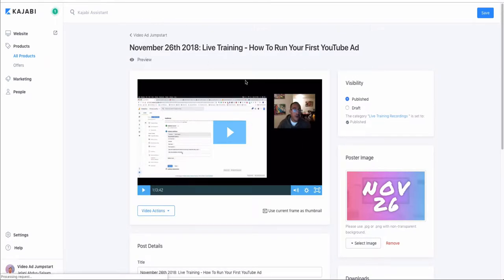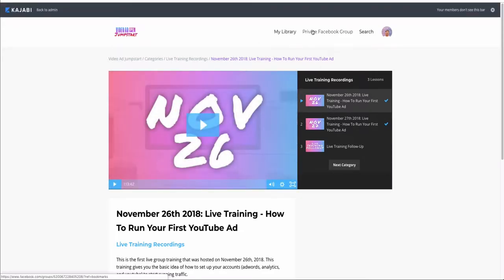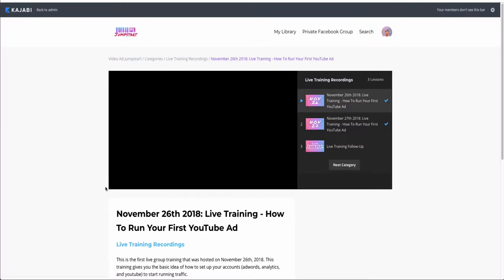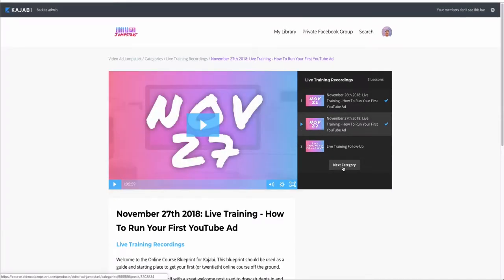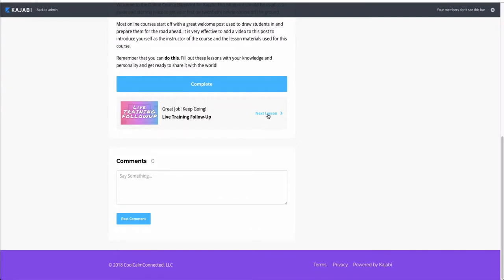Let me preview how I have mine set up — it's a playlist style, which is really cool. At the top I have a logo, my library where other courses I've created will show up, a private Facebook group link, search, and an icon. The video is displayed prominently, and then below is the playlist-style lesson list so students can quickly jump to the next lesson or next category. They can also mark lessons complete and proceed to the next lesson.